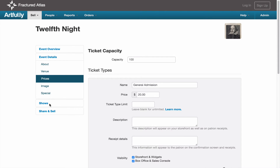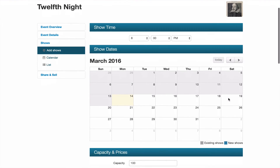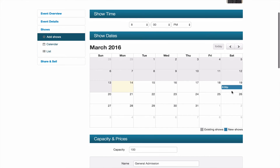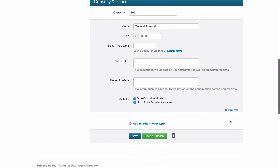Now you can expand the shows menu again and select Add Shows. Add your new shows to the calendar and click Save and Publish to put them on sale immediately, or click Save and Publish the shows at a later time.